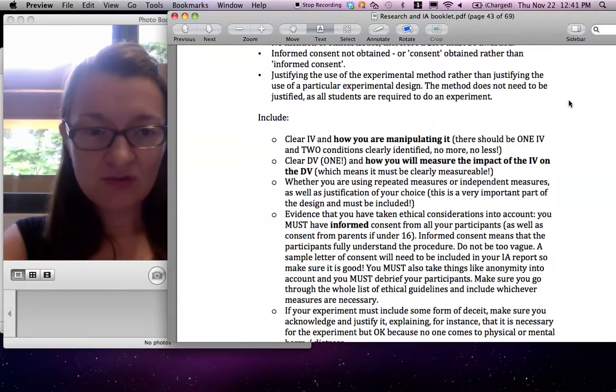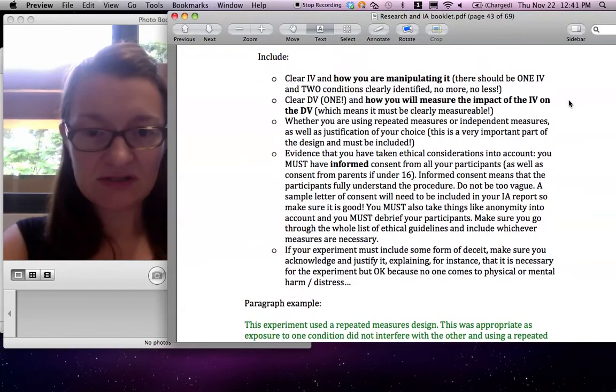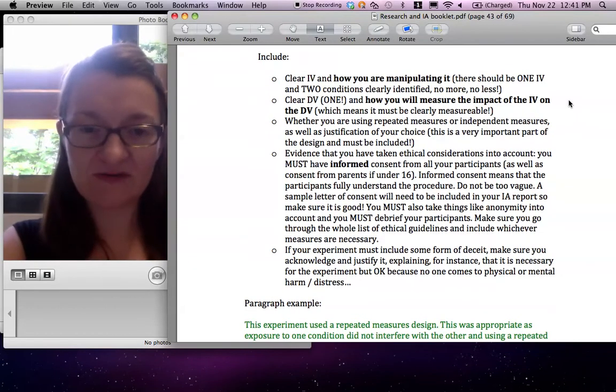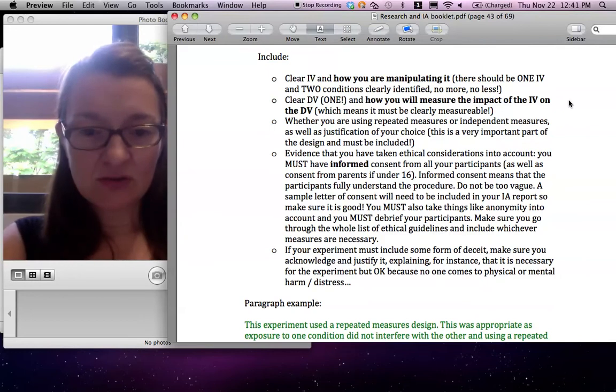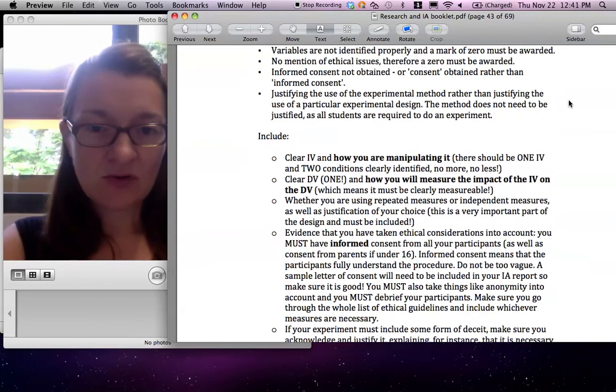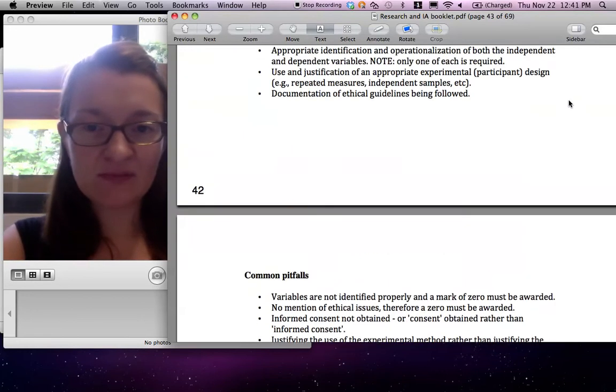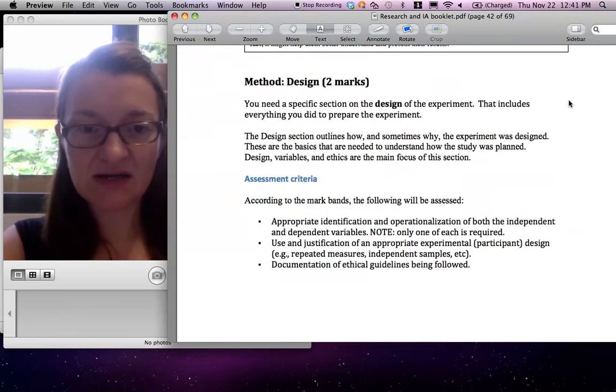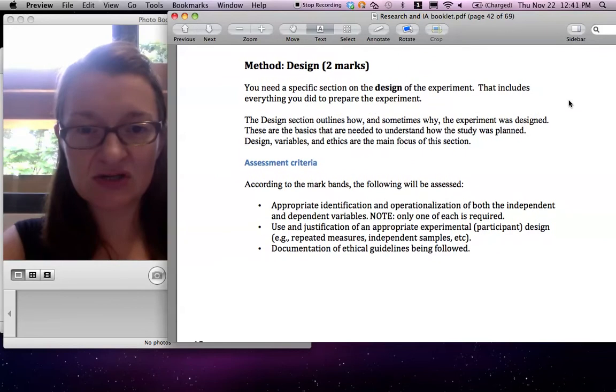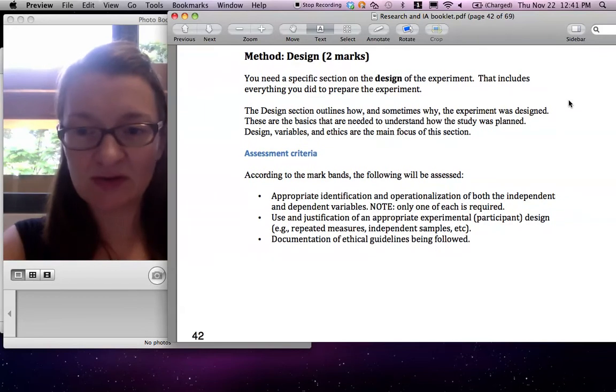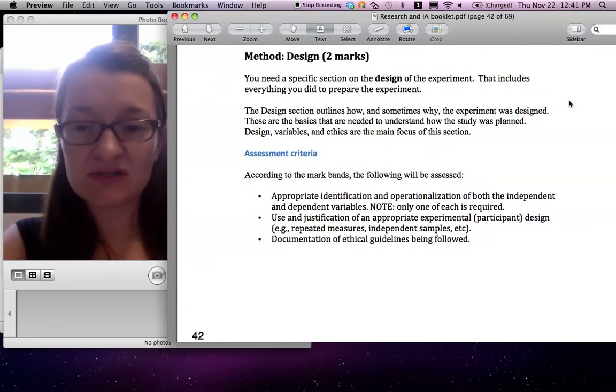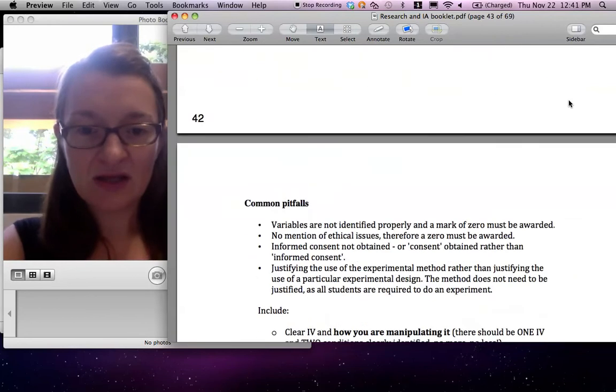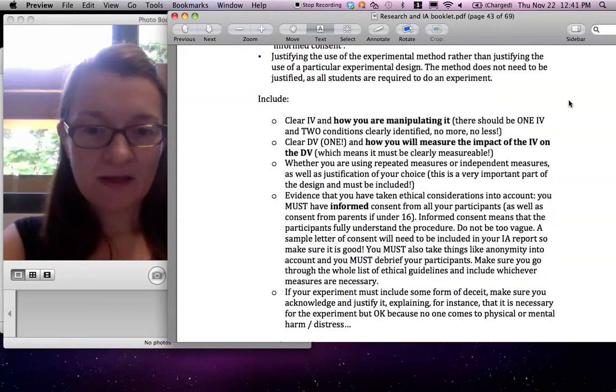You need to read all this very carefully, obviously. But I just wanted to specify a couple of things. So a lot of people make a mistake here. They think design section is where you explain all the procedure. But there is a procedure section. So that's not where you explain the procedure.